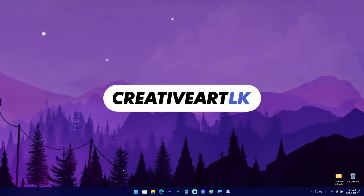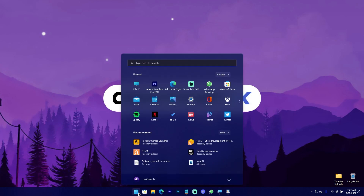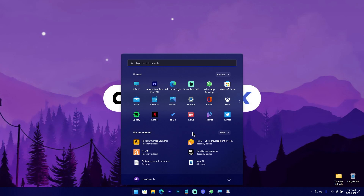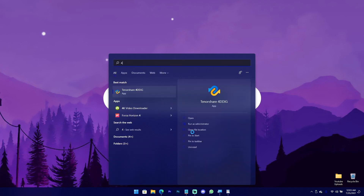You can delete the file. So you can use the 4DDiG data recovery software. You can install the 4DDiG data recovery software and then use it. You can use a coupon code to purchase the software and get a discount as well.